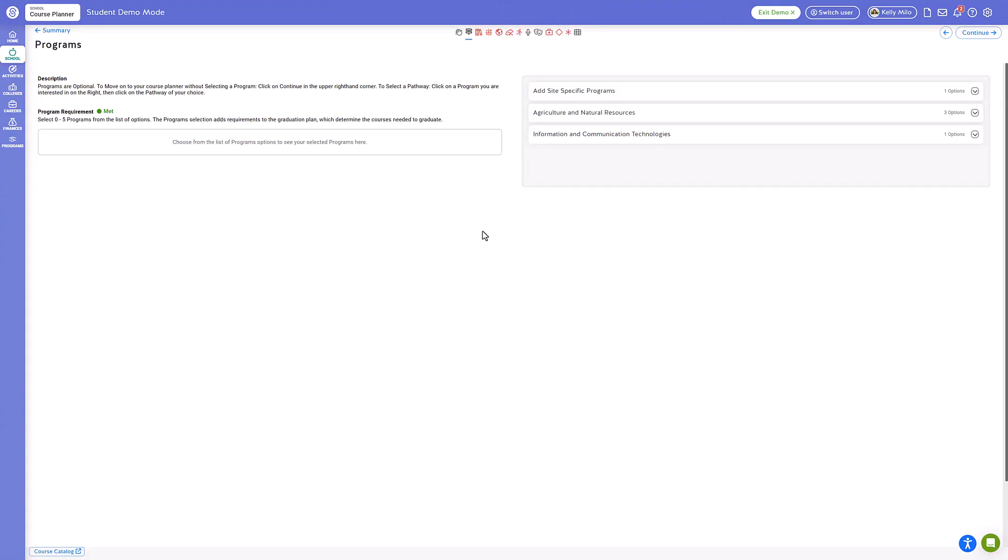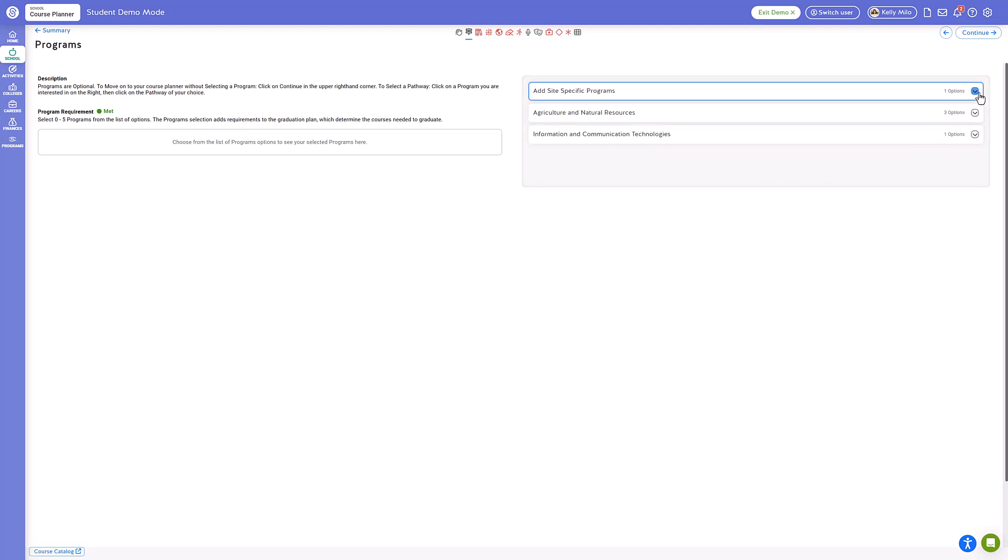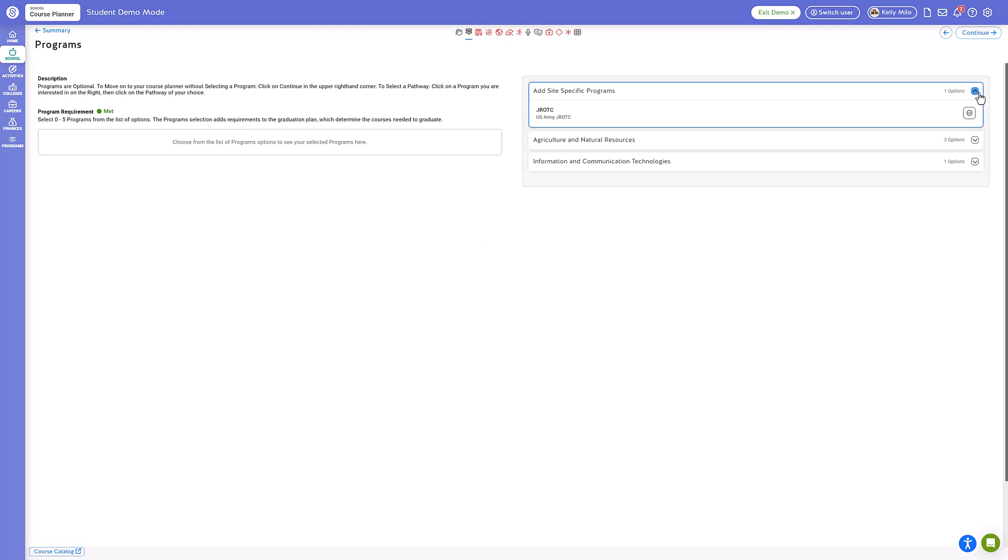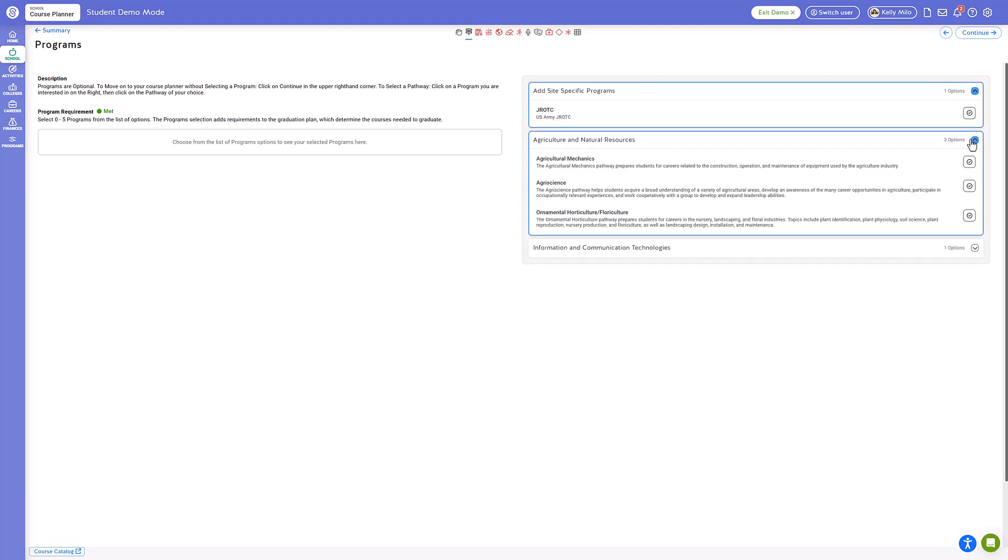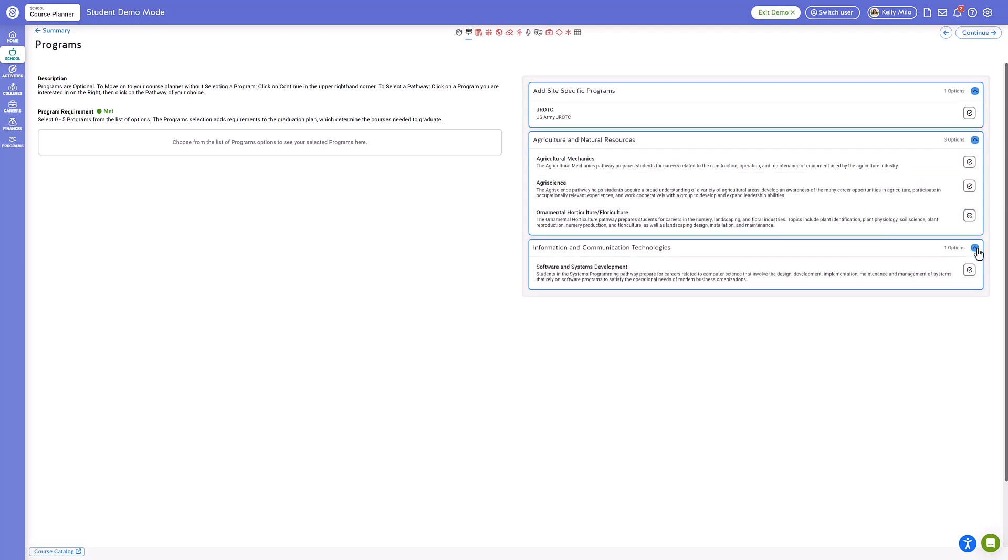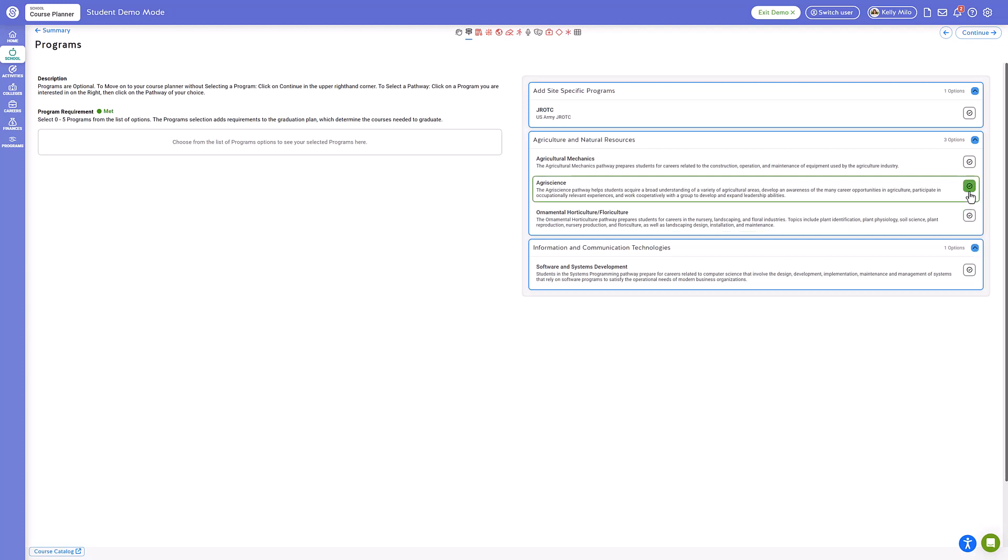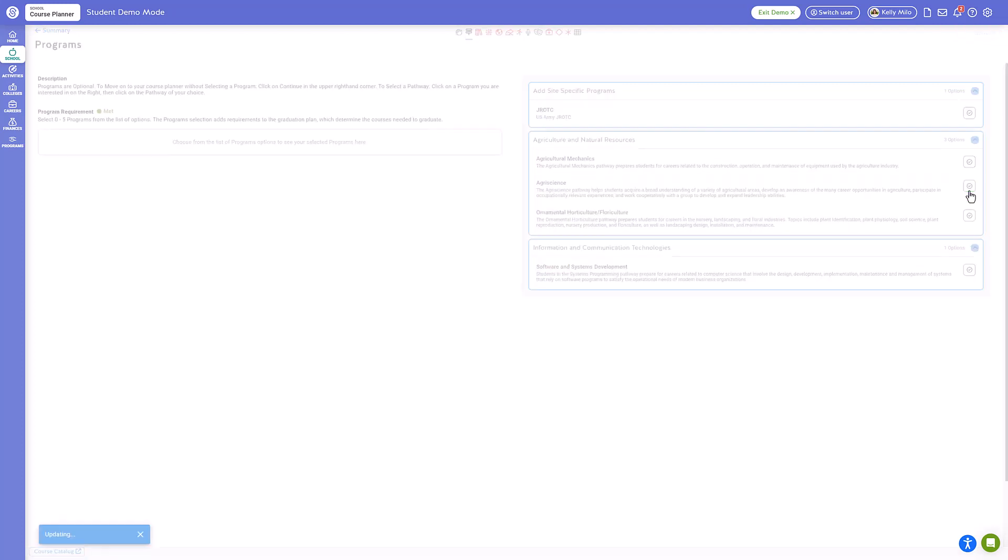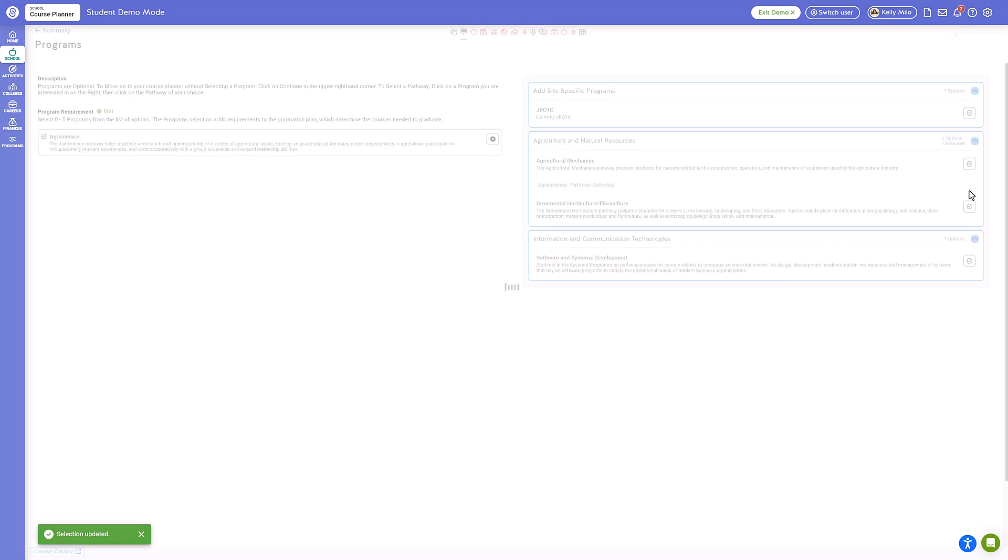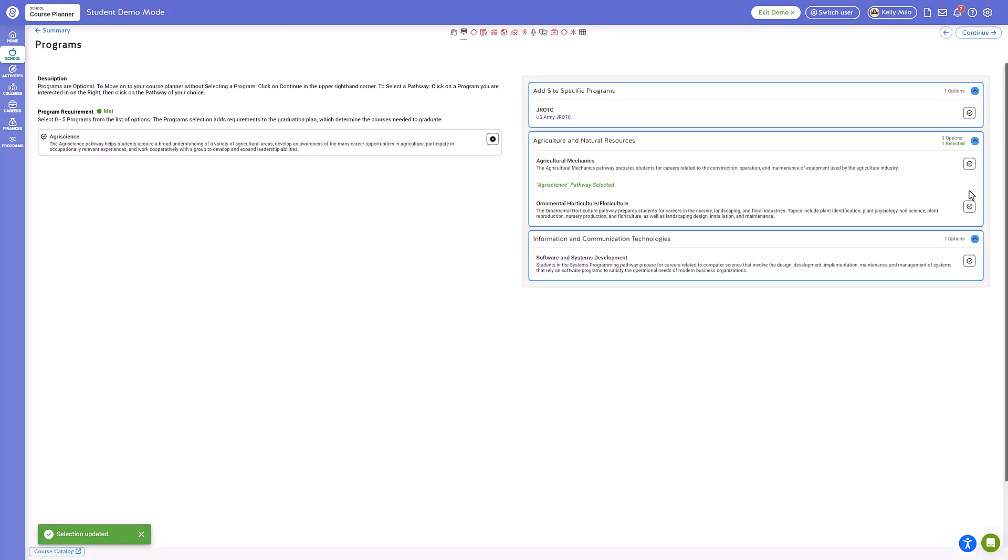The first screen you will encounter will be a program selection screen. You will see site-specific programs as well as CTE programs that are available to you. If you wish to participate in a specific program, select the category choice from the options on the right to explore the available options within that category. You can elect to participate in one or more programs by clicking the category and then selecting an option from the displayed choices. Completing this step will allow you to add the applicable courses to your course planner and ensure you are meeting the necessary requirements for any selected programs.